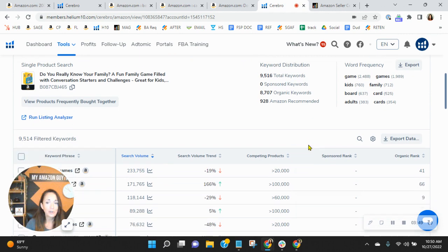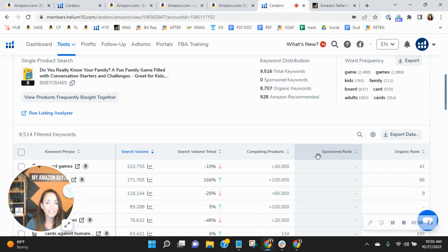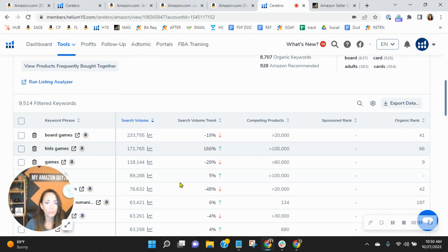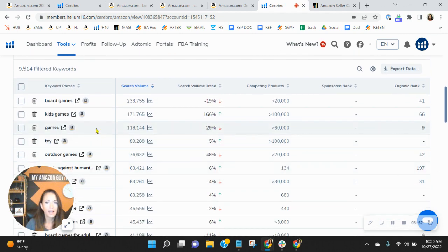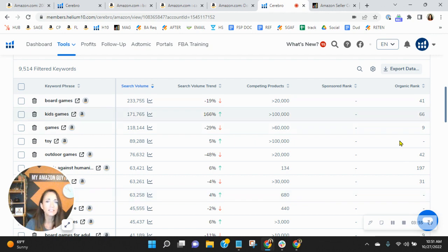And the reason for that is they are extremely well-ranked organically. So notice this. Look at this. They are ranked number nine for games. You see their rank.